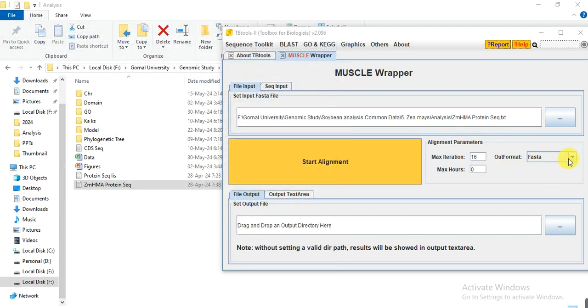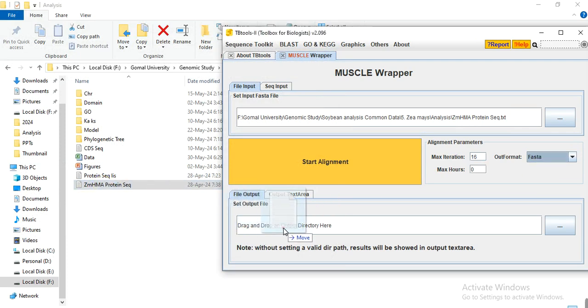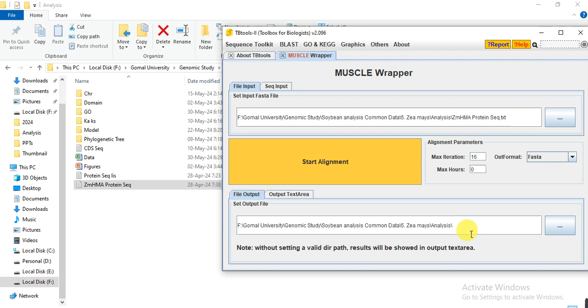Here select the Faster option, and here give the output path where you want to save the alignment result. Then write the file name alignment.txt and then click on Start.